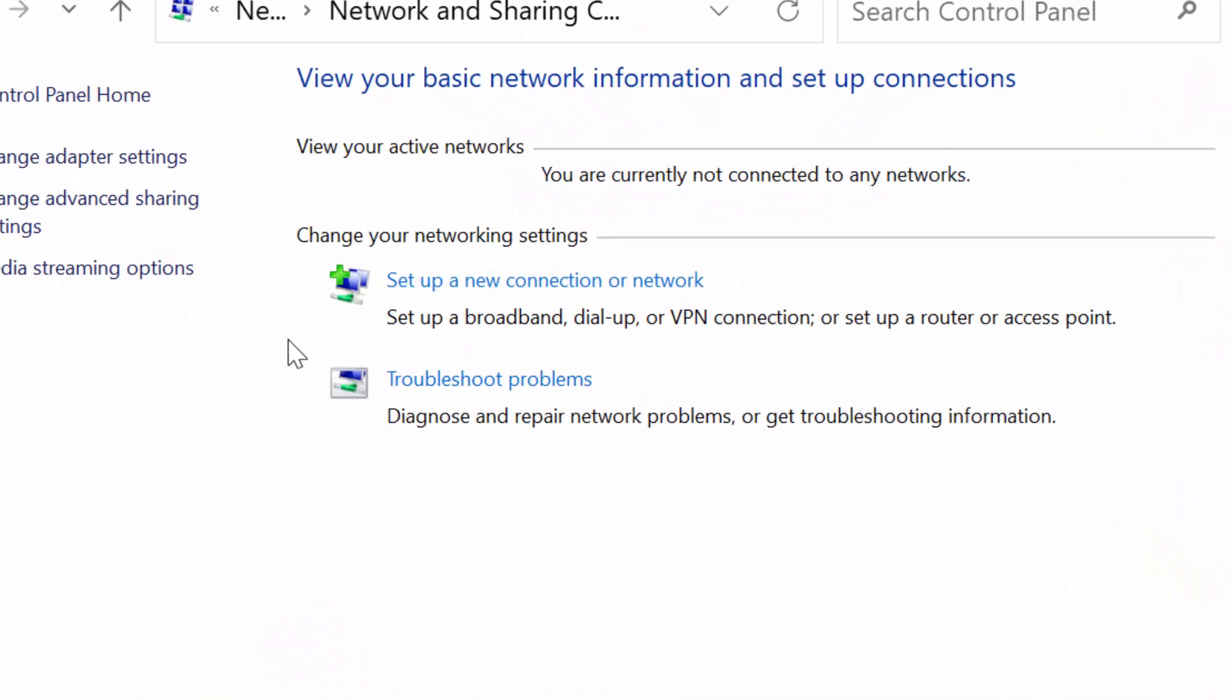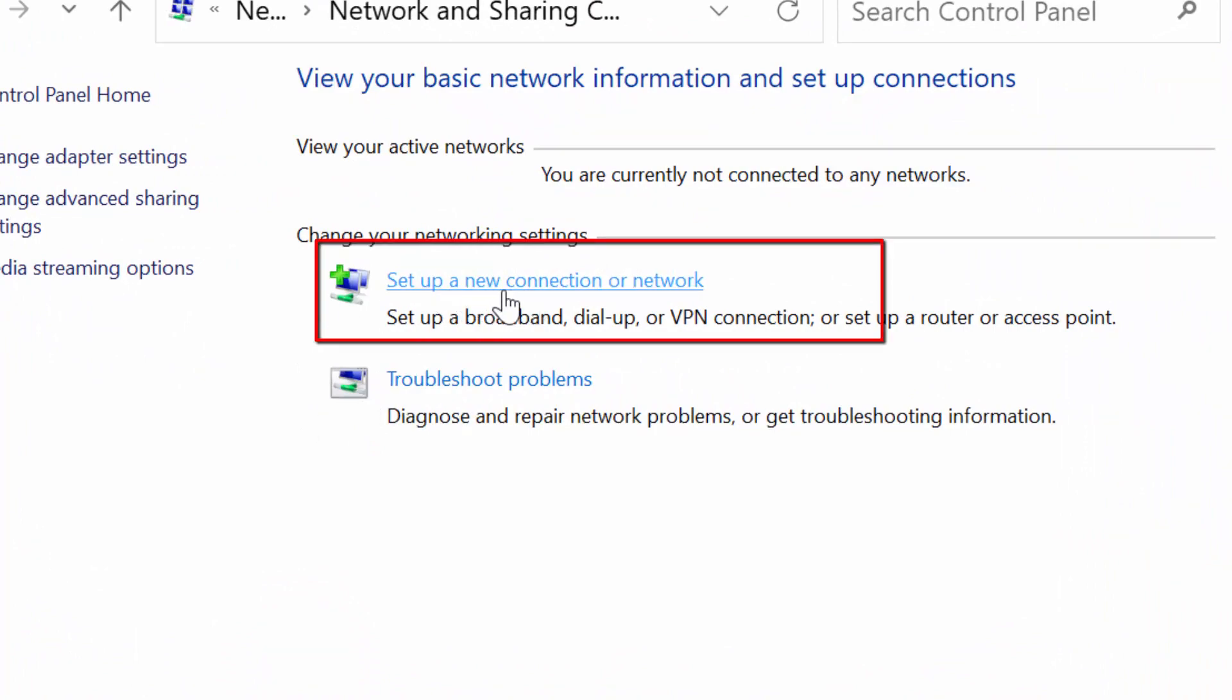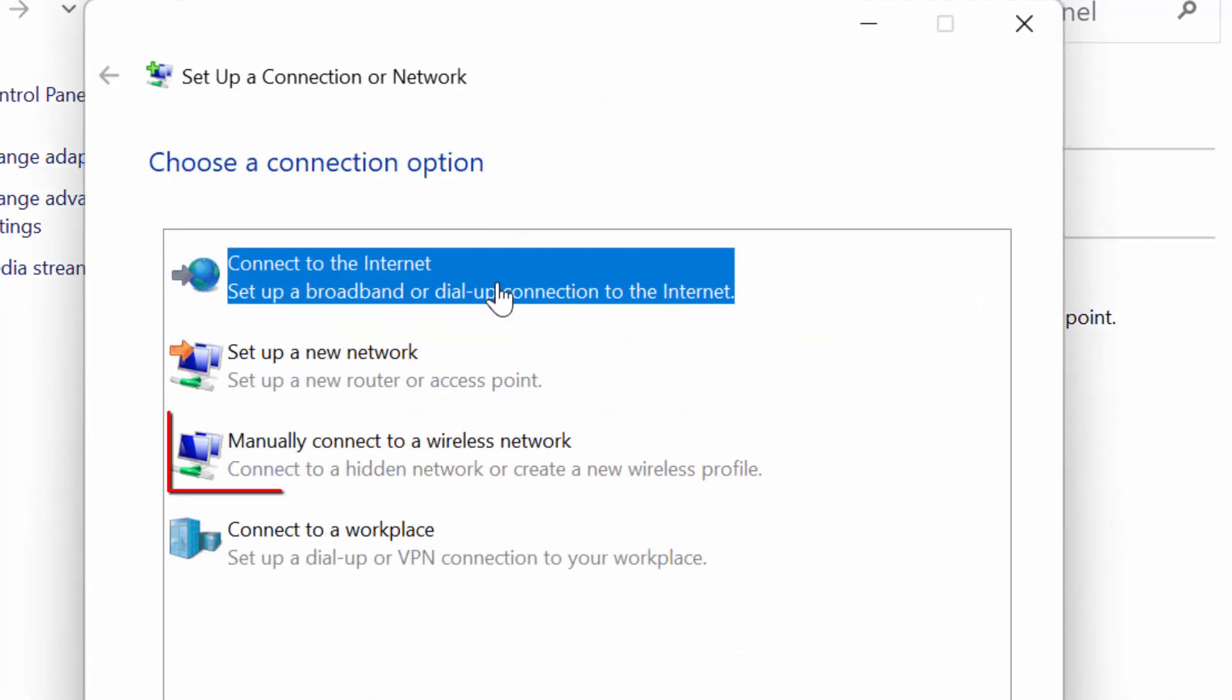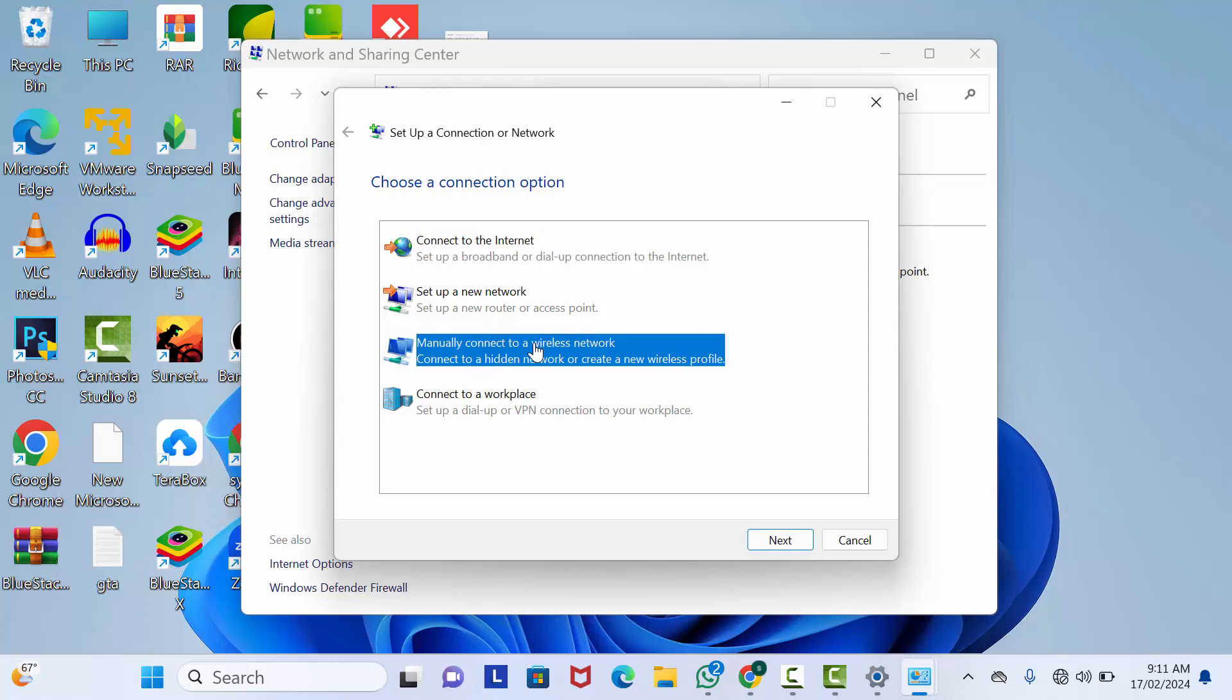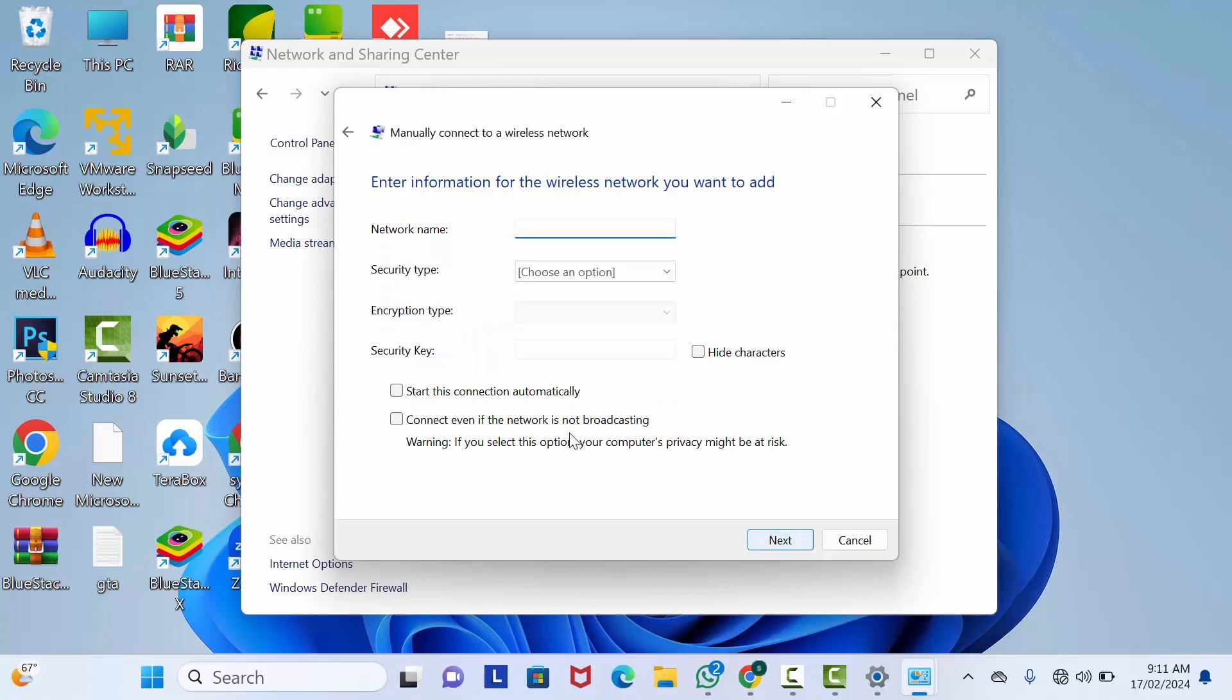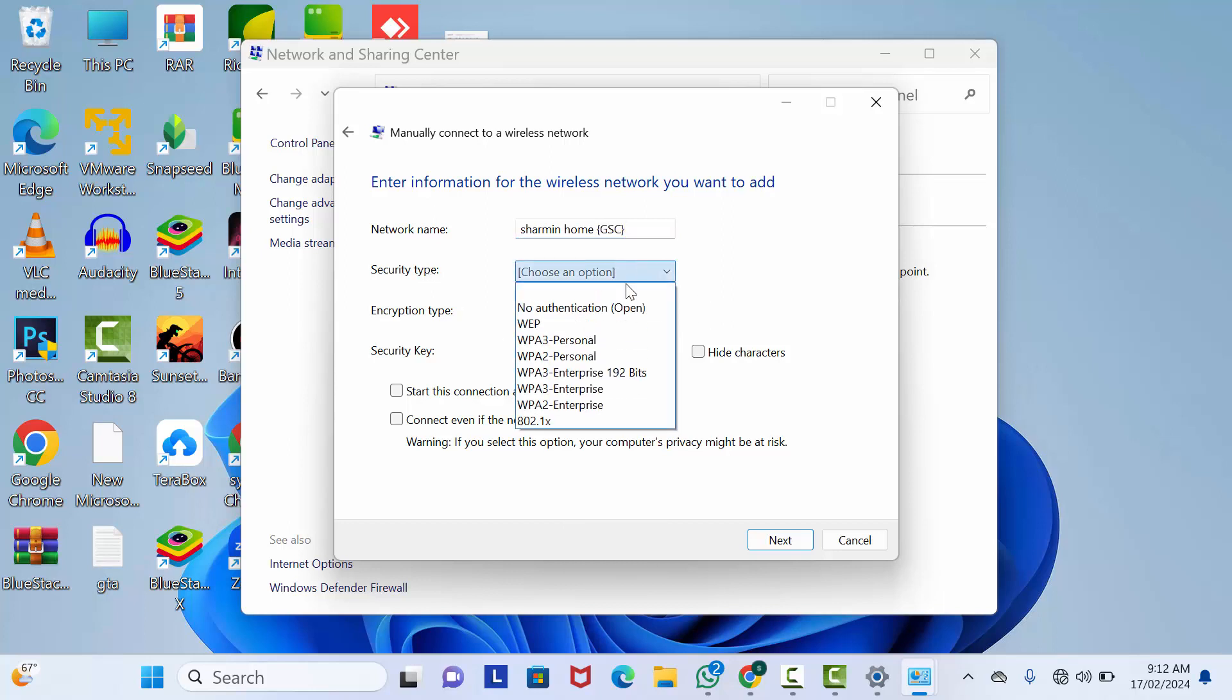After that, click on Set up a new connection, then click on Manually connect to a wireless network. Click Next and type your network name. Then select your security type. In my case, it's WPA2, so I'm going to select it.